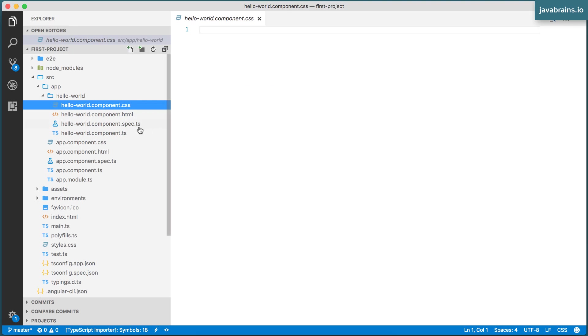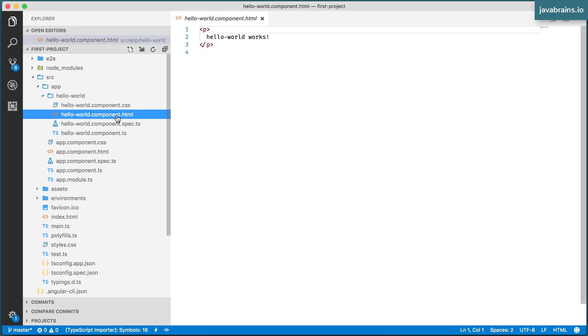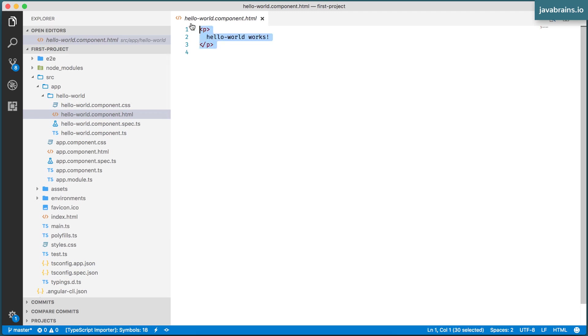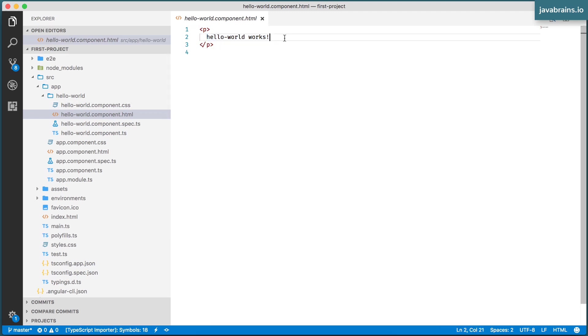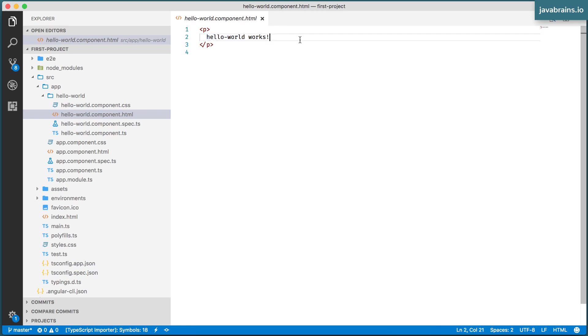CSS is empty to begin with, but the HTML and TypeScript has some basic elements. The HTML has just a paragraph which is Hello World works. This is what the Angular CLI does when it creates a component - it's going to create this paragraph over here, which is your component name works. So if you see it in the browser, you know that it works.